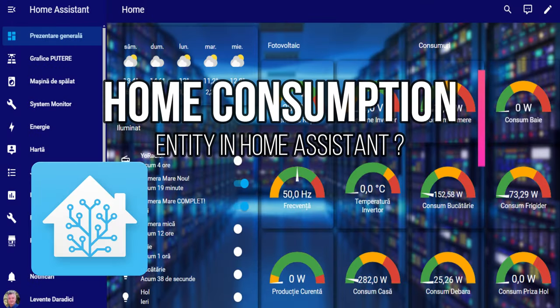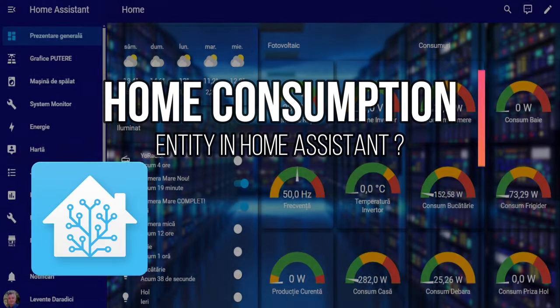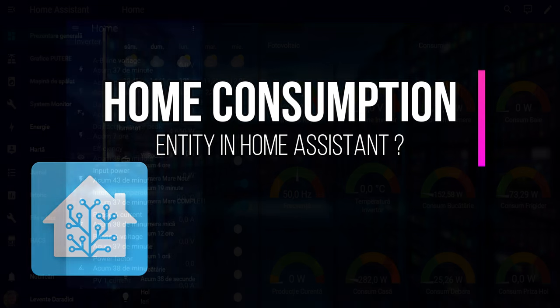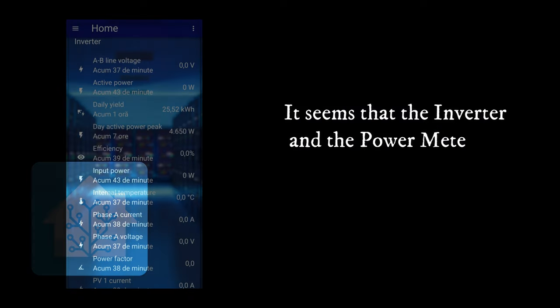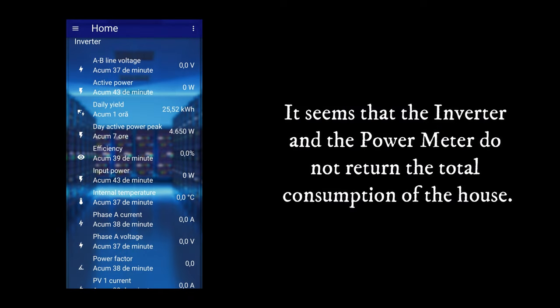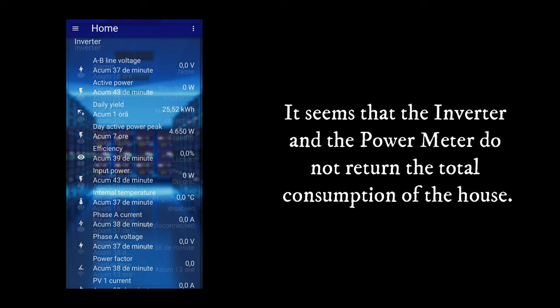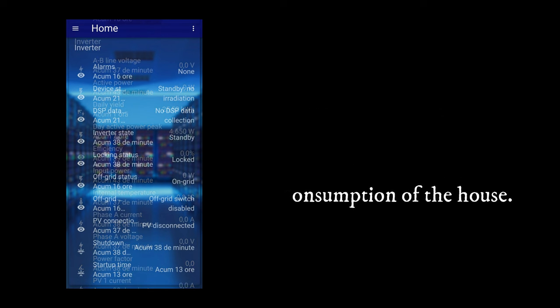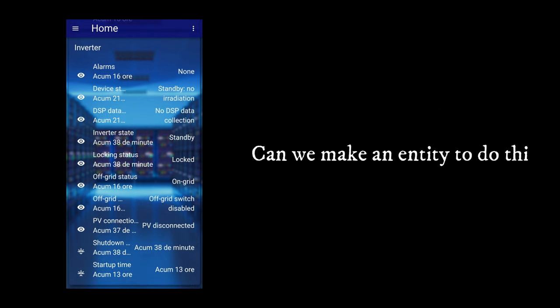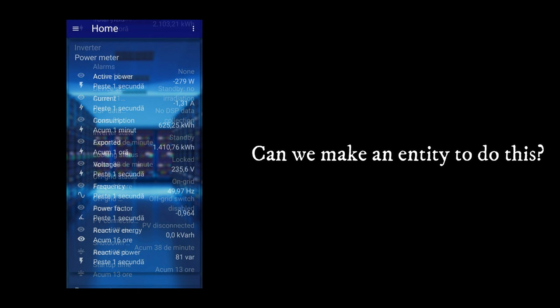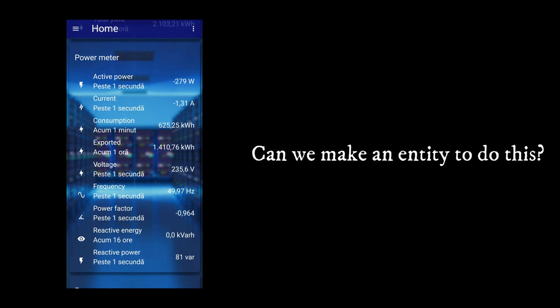How do we make an entity that displays the consumption of the house? It seems that the inverter and the power meter do not return the total consumption of the house. Can we make an entity to do this?